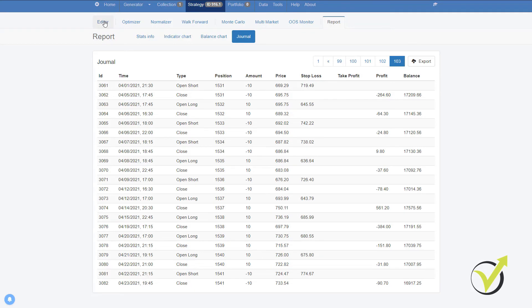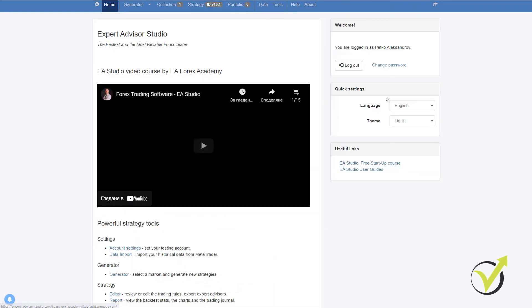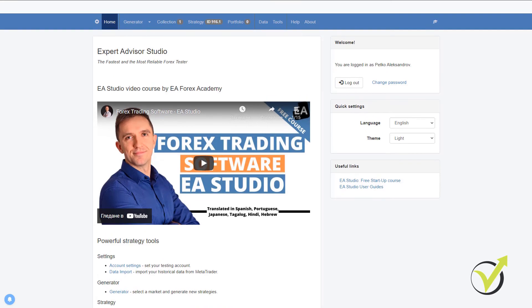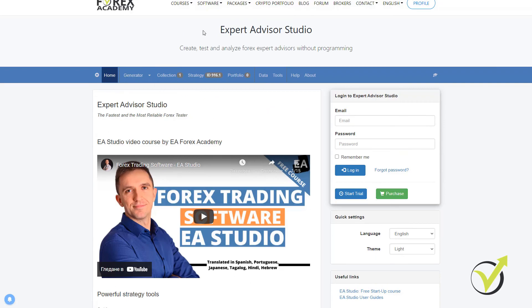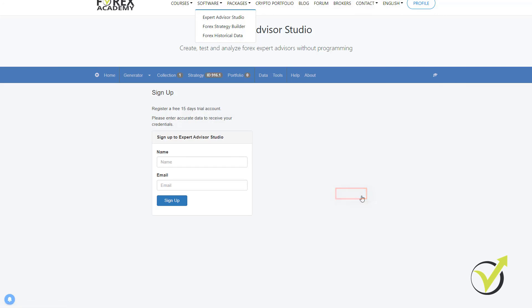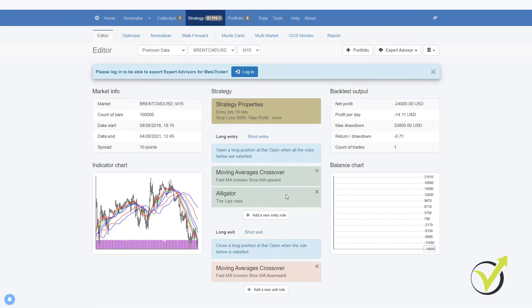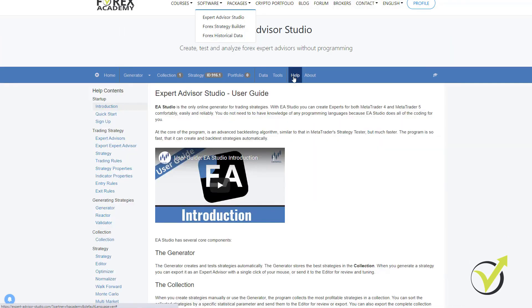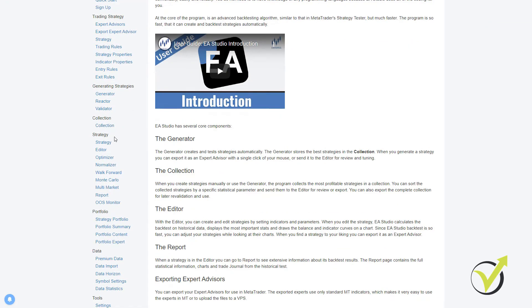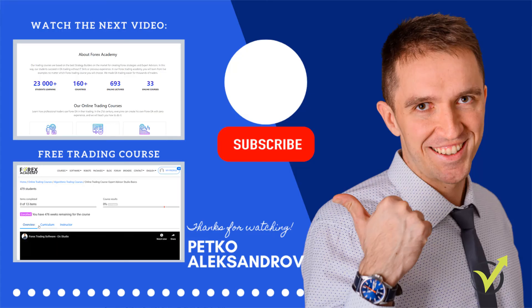As well, EA Studio comes with a 15 days free trial on our website at EA Trading Academy. You can find it right on the top. It says Software and then Expert Advisor Studio. You can test out the trial period and during this time, you can backtest as many strategies as you wish or you can generate new strategies. Check out the help section so you will learn more about the software. It's a great experience and you will learn more about backtesting strategies and trading with Expert Advisors.